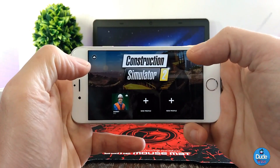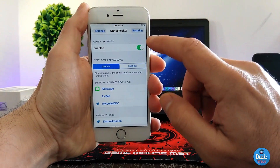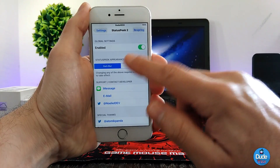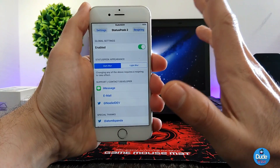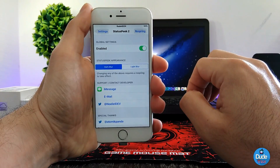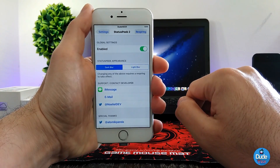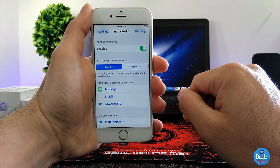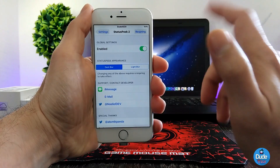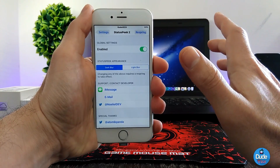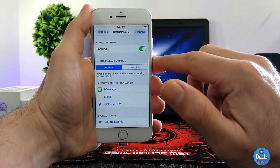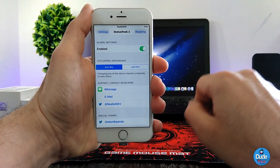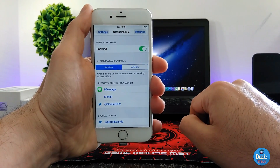This is how that tweak is going to work. Under settings, when you download the tweak, you need to enable it and then you have two options — you can choose the dark blur or the light blur. After that, make sure to respring your device so it picks up the effect. This is what Status Peak 2 for iOS 10 is going to do. I highly recommend you guys download it if you're playing a lot of games or watching a movie and you want to check your time or battery percentage. There you go guys — Status Peak 2.